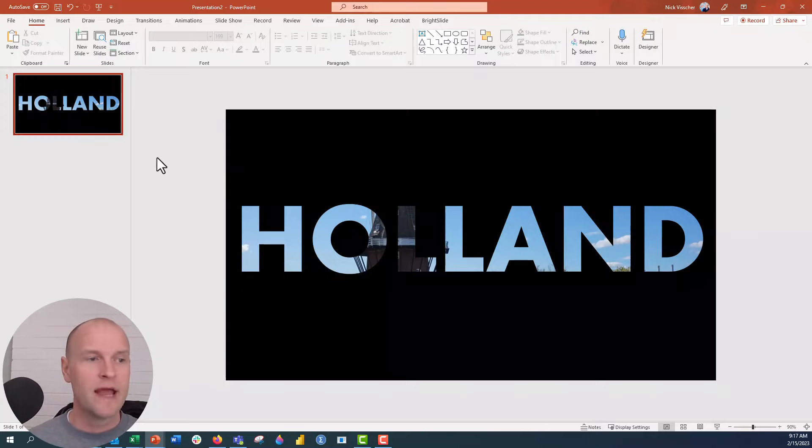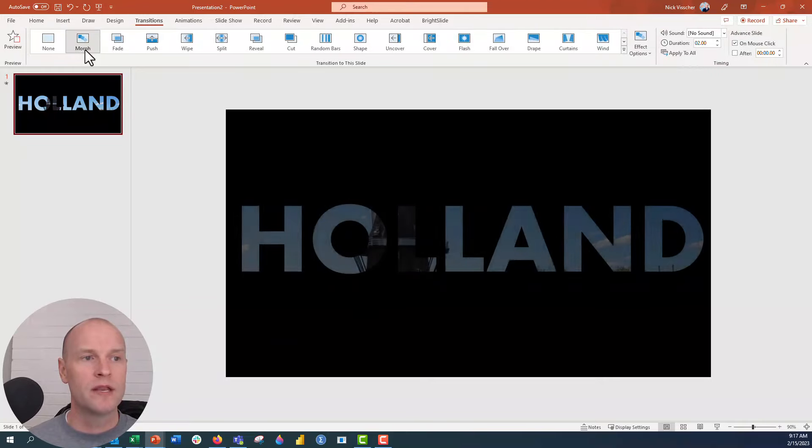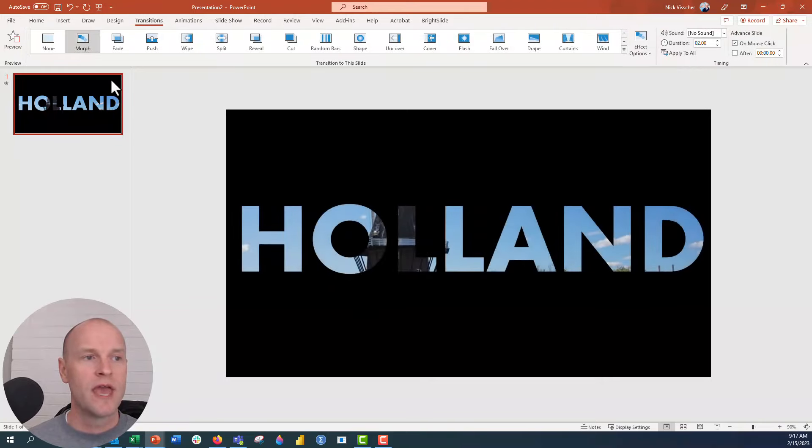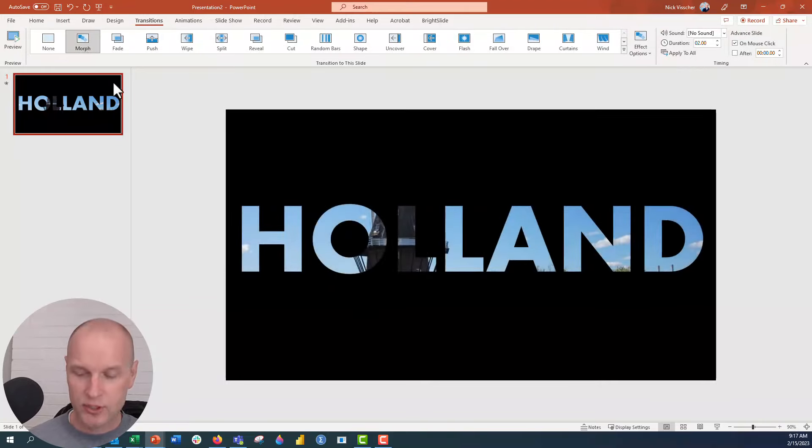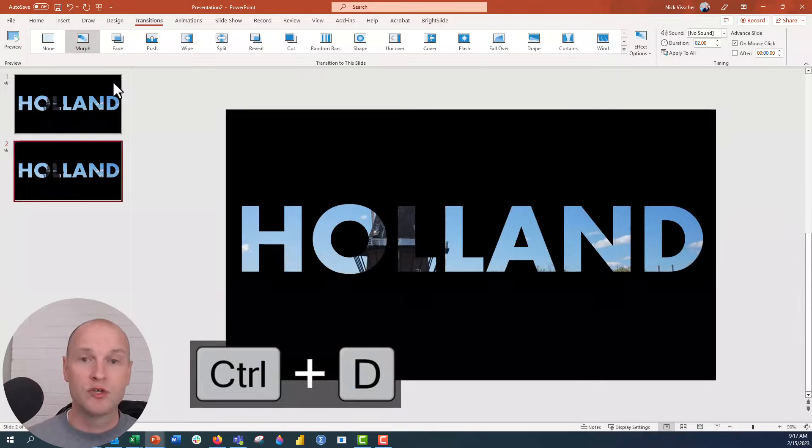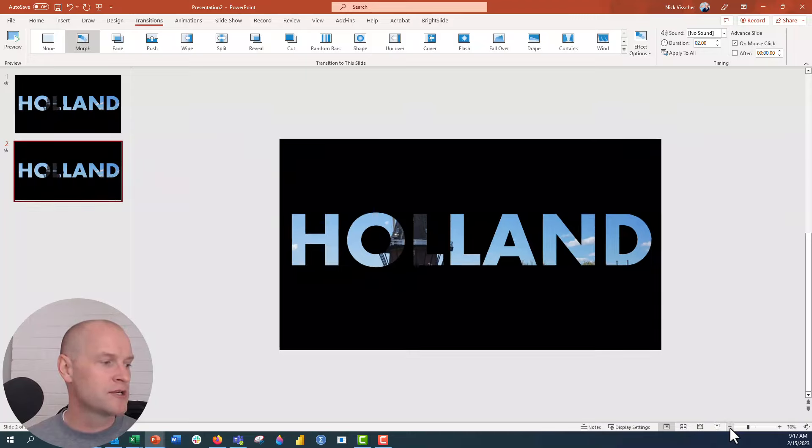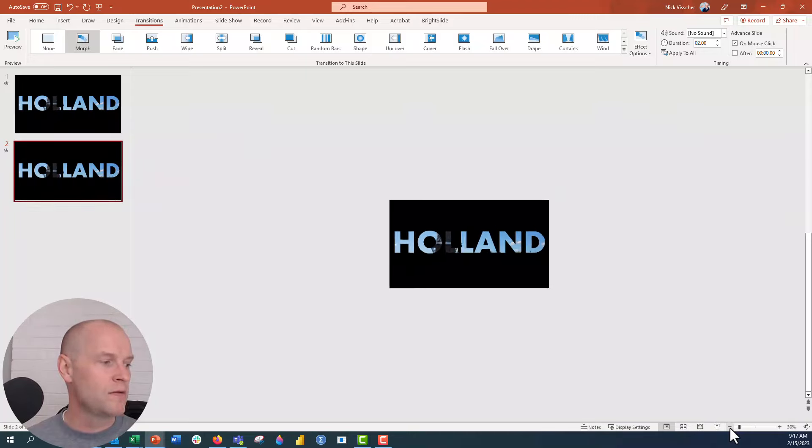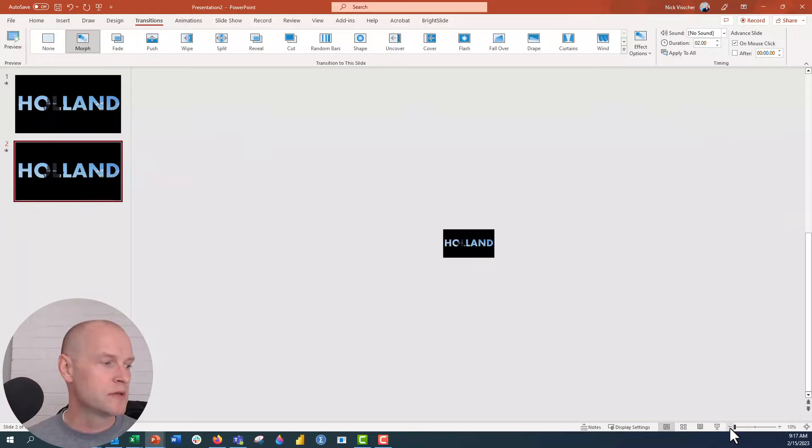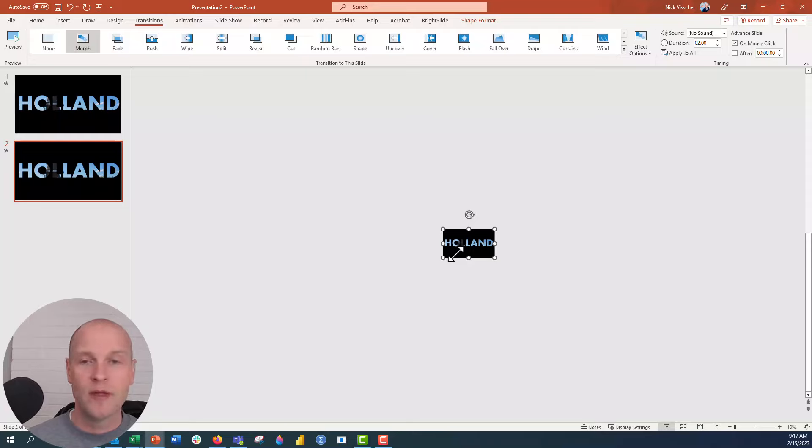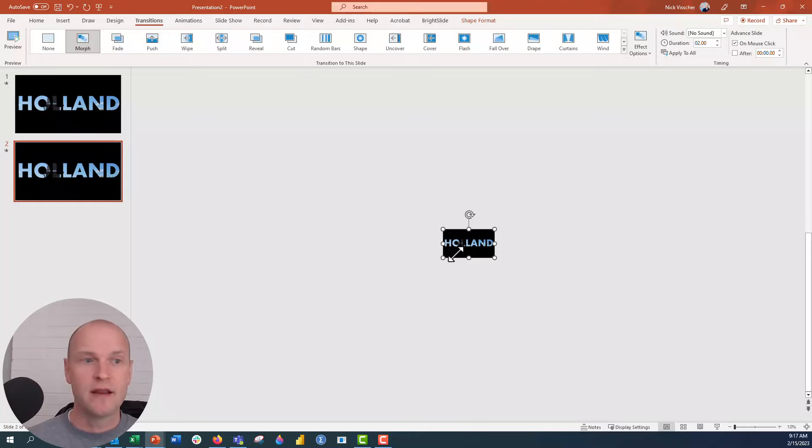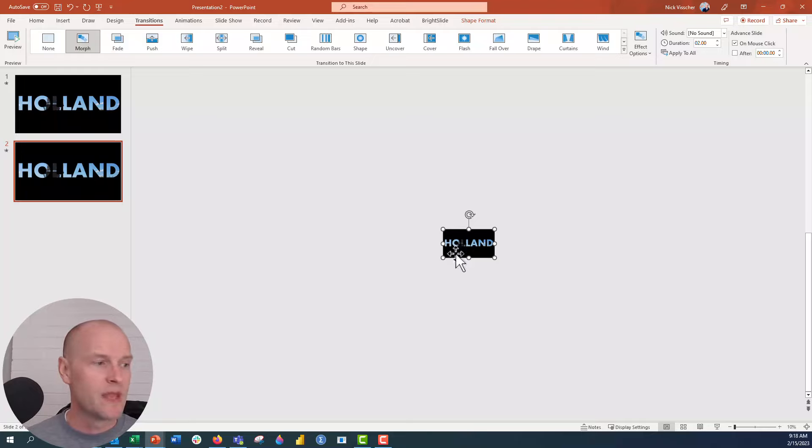We're almost done. Now I'm going to go up to the transitions tab with my slide selected. I'm going to click on morph and duplicate this slide by pushing control D. Now I have two copies of the exact same slide. I'm going to go down here to the zoom bar and zoom all the way out so the slide is so tiny. Now we want to increase the size of the black rectangle with the cookie cutter Holland. I'm going to increase it so big that the entire slide fits within one of the letters.